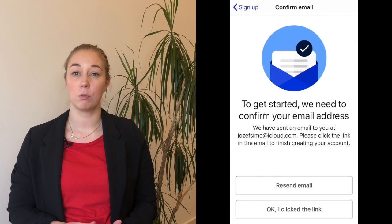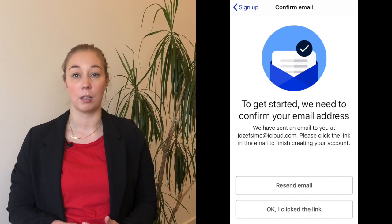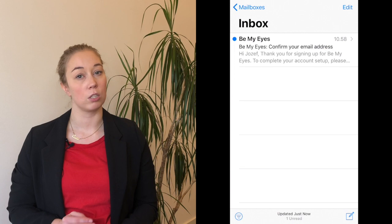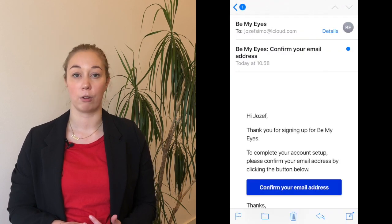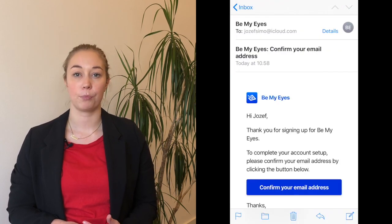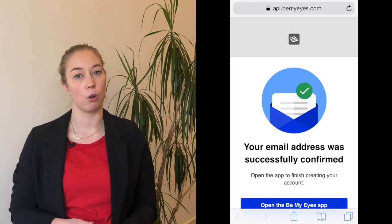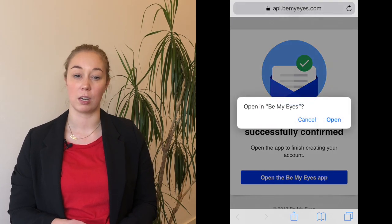With the email option, we also need you to verify your email address. After entering the information, you'll receive an email with a link you need to press to verify your account. After you've verified your email, simply go back to the Be My Eyes app to continue the signup process.